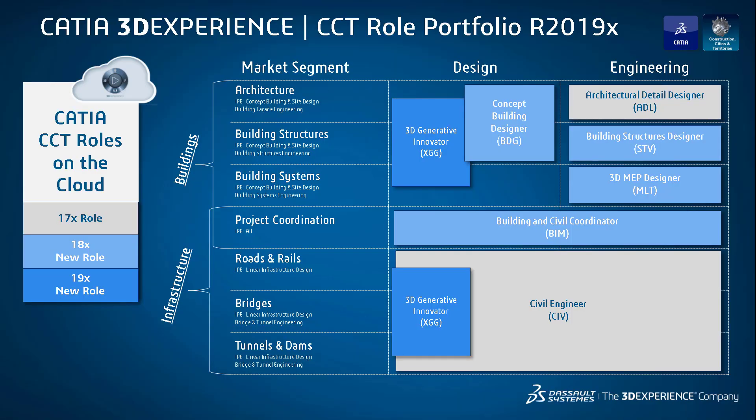The concept building designer is a role on the rich client that you download and install from the cloud onto your machine. You access the same data model through the same database through all of these apps to maintain full digital continuity across all of your roles.